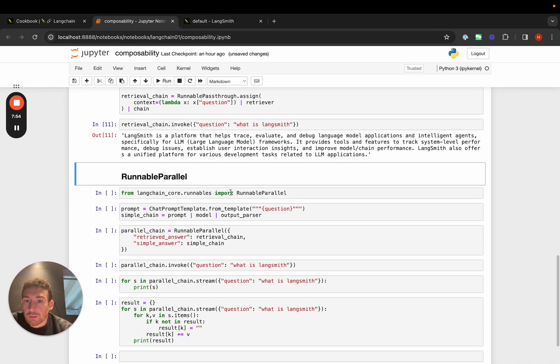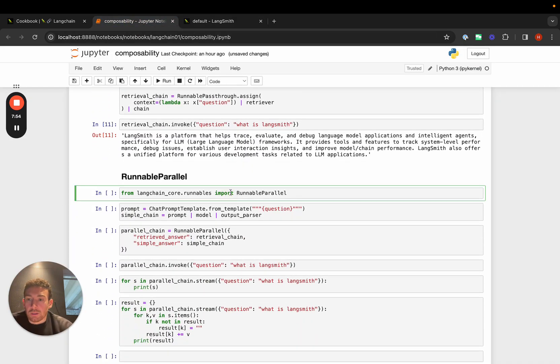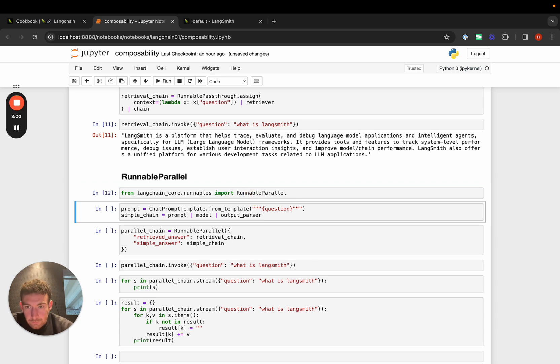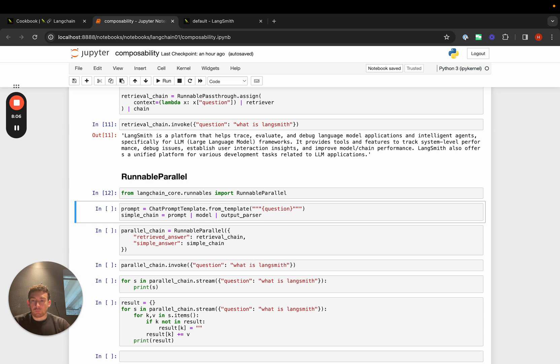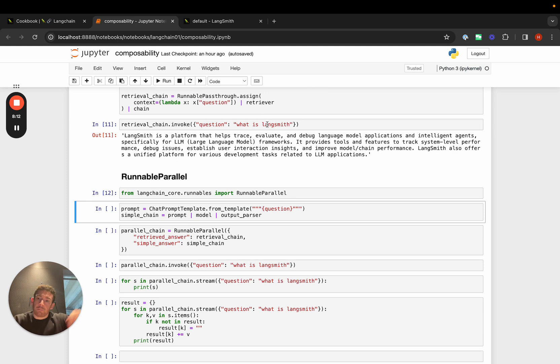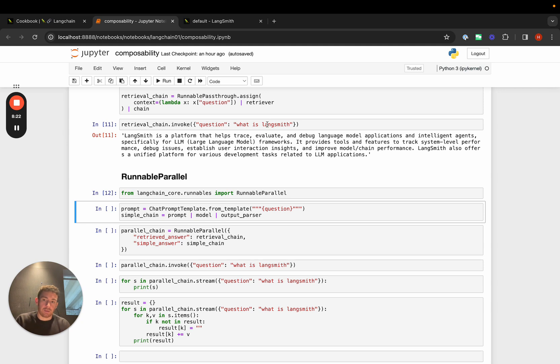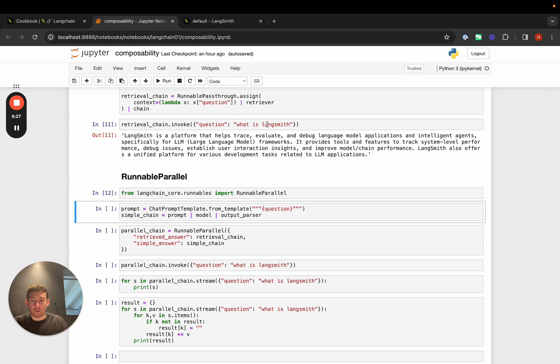We can also take advantage of some of the parallelism built into LangChain Expression Language. We can use a runnable parallel and do two things in parallel. We can make a call to the language model using the retrieval chain that does the search and passes that to the language model, and also just ask the language model to respond by itself. When we compare the answers - what does an answer look like if it's using retrieval versus if it's not - these are executed in parallel, which is helpful because there are multiple LLM calls as well as a search call going on, so it would take a while to do that sequentially.